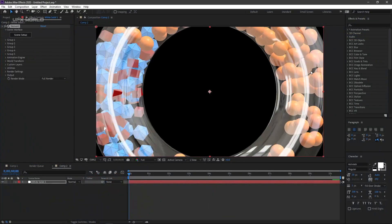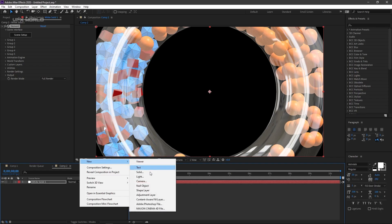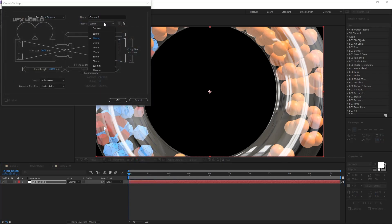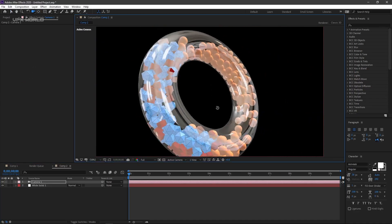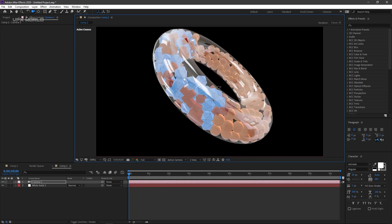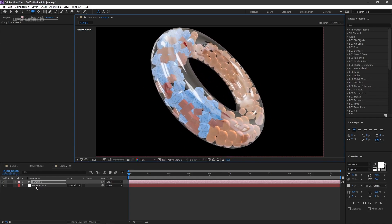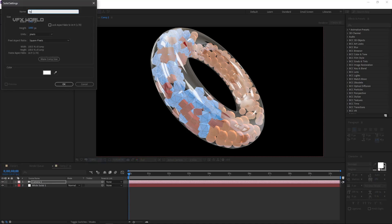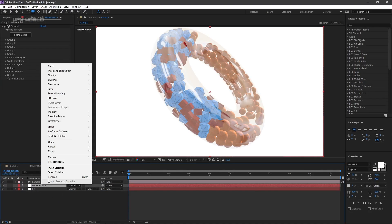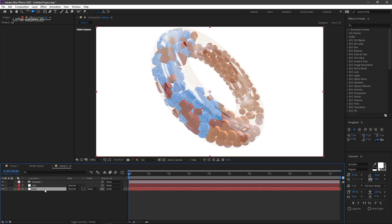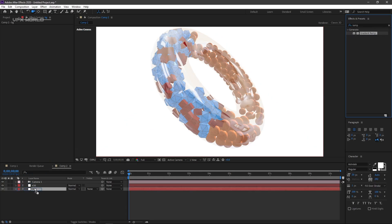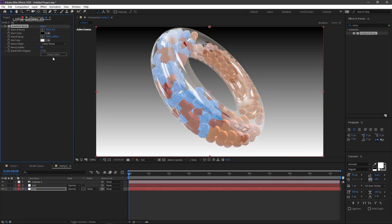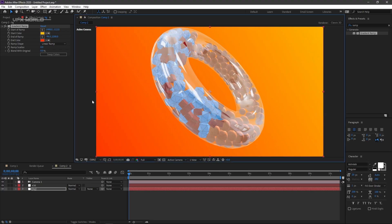Press OK and go back to the After Effects main timeline. Take a new camera at 24mm and press OK. Position and rotate the camera to frame the scene. Take a new solid, name it BG for background. Rename another solid E3D for the Element 3D layer. Apply a Ramp effect to the background solid and change the colors to create a background gradient.